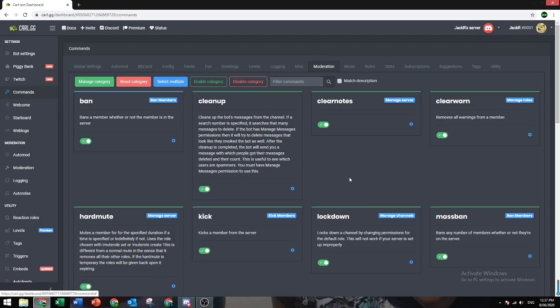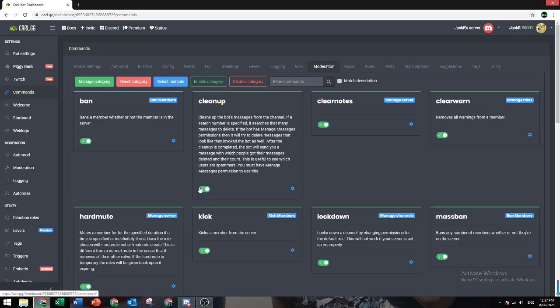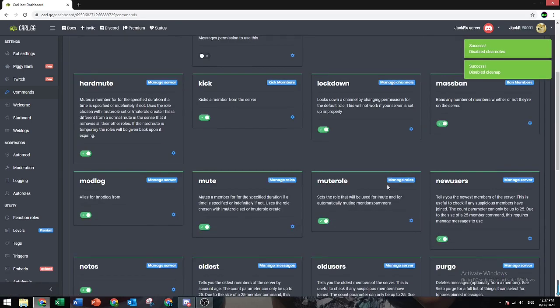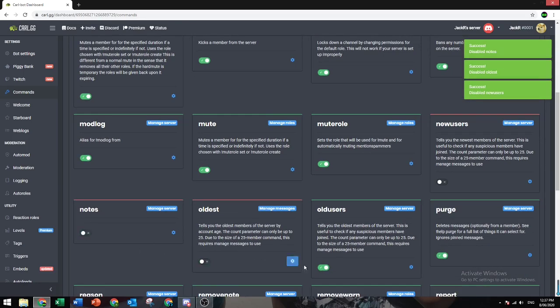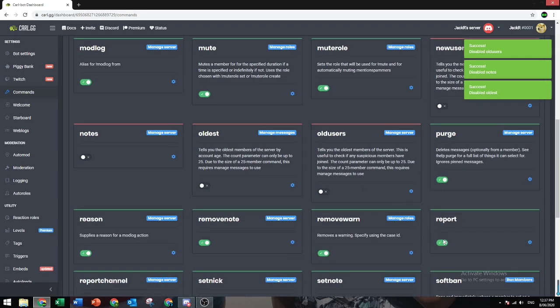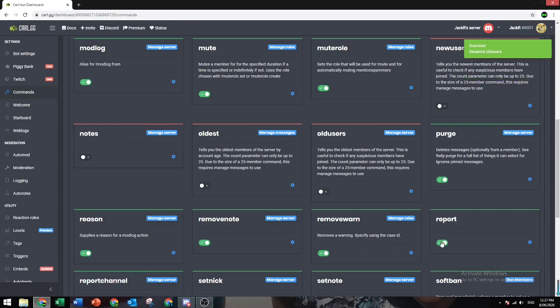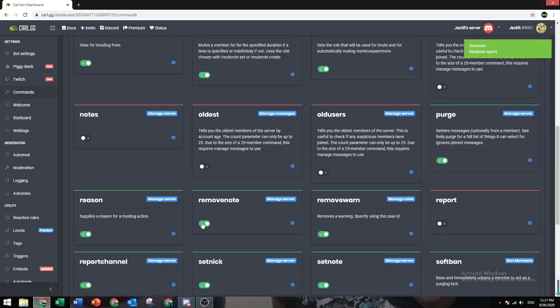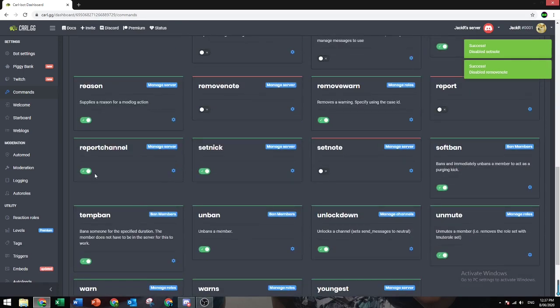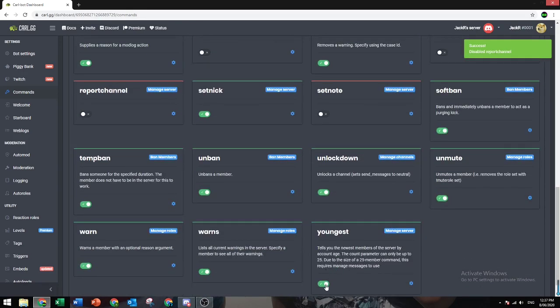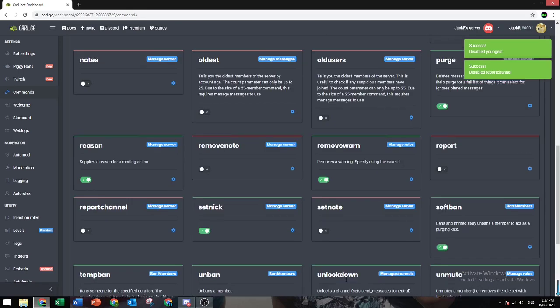So I'll be showing you some commands that I don't really use much or I don't find useful, and they'll be: clean up, clear notes, new users, oldest notes, old users, report, remove note, set note, report channel, youngest.